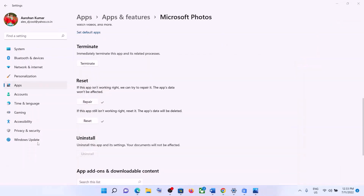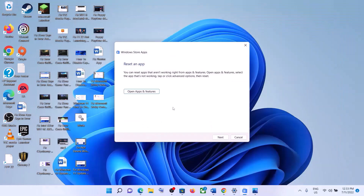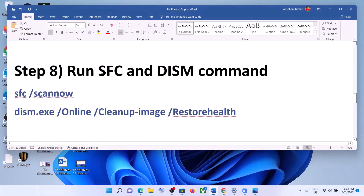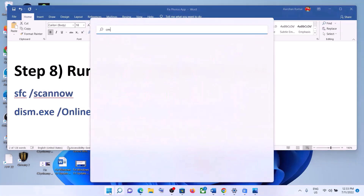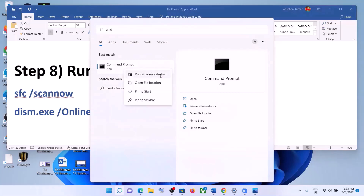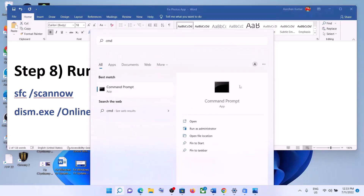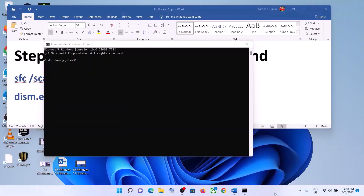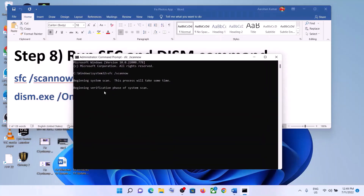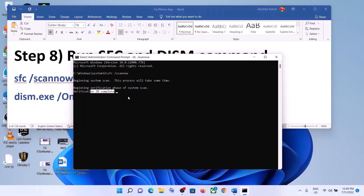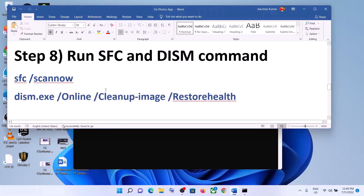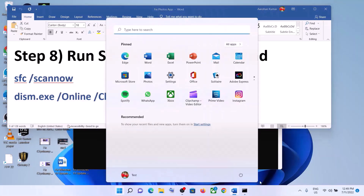Once done, close the window and open the Photos app. The next step is to run SFC and DISM commands. Copy the first command from the video description, type CMD in the Windows search box, right-click on Command Prompt, and click Run as Administrator. Click Yes to allow. Paste the command, hit Enter, and let the scan complete — it will take some time. Once the scan is 100% complete, copy and paste the second command on the same window and hit Enter. Once both scans are complete, restart the computer and then open the Photos app.